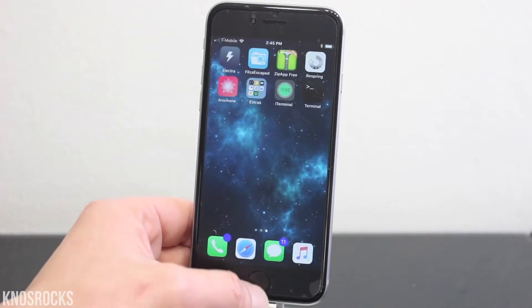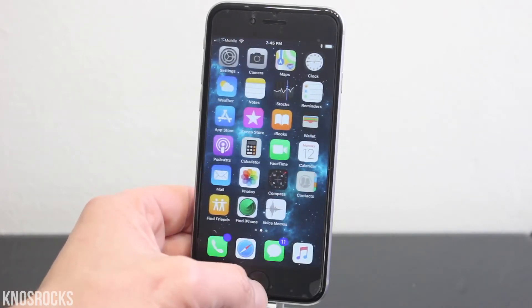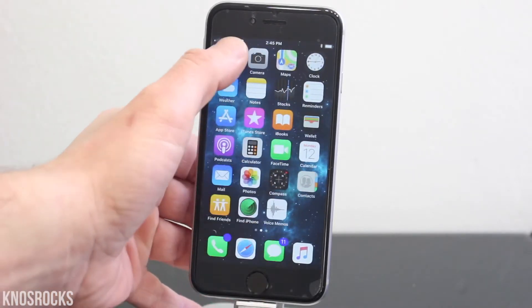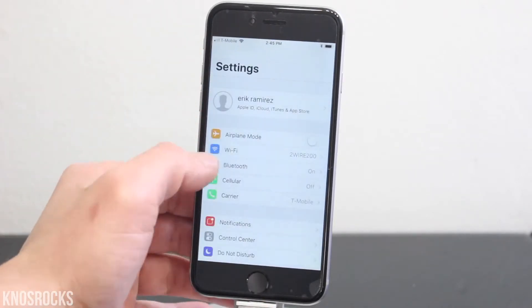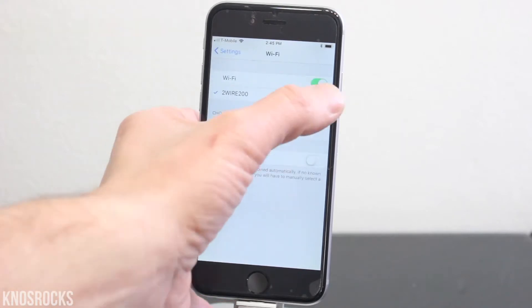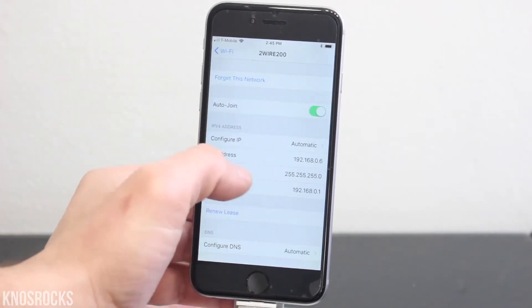Now if you're using iTerminal, you're going to need to get your device's IP address. Go into Settings, Wi-Fi, tap the i, and there's the IP.